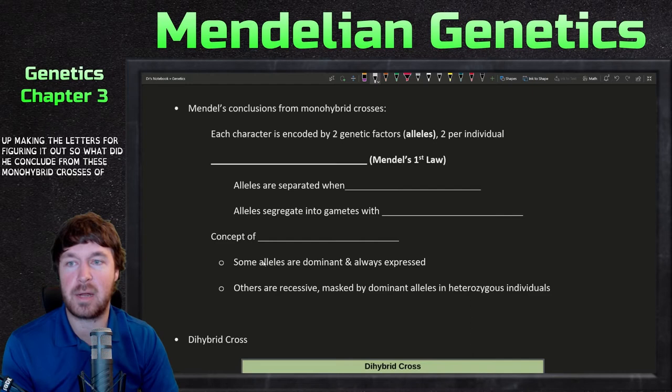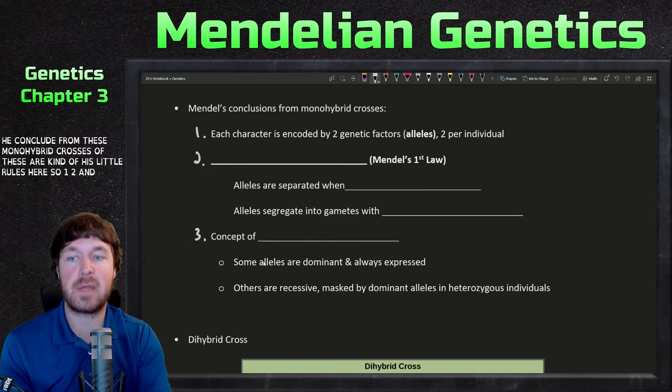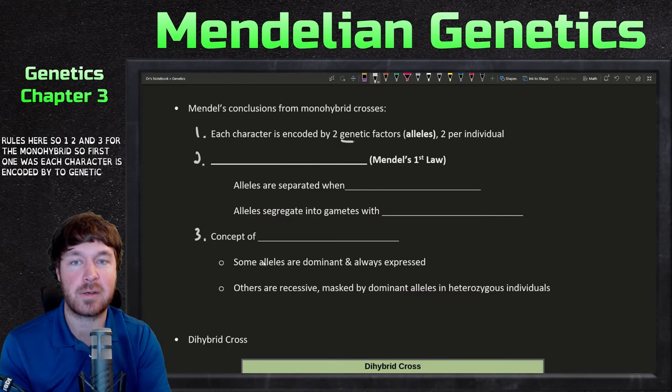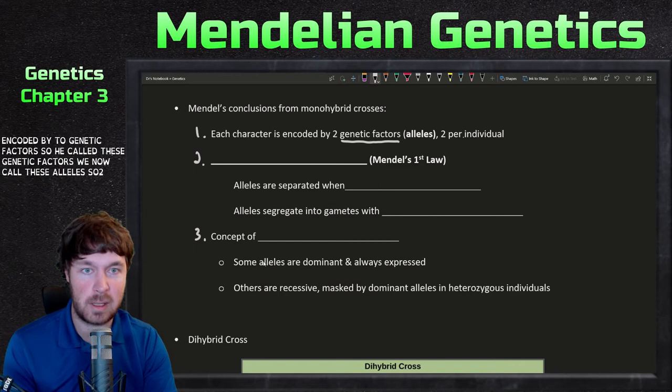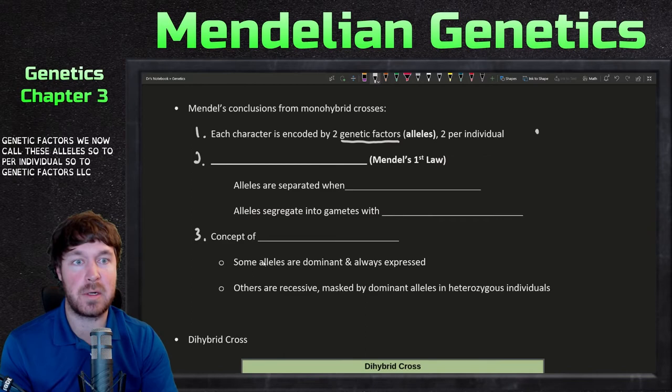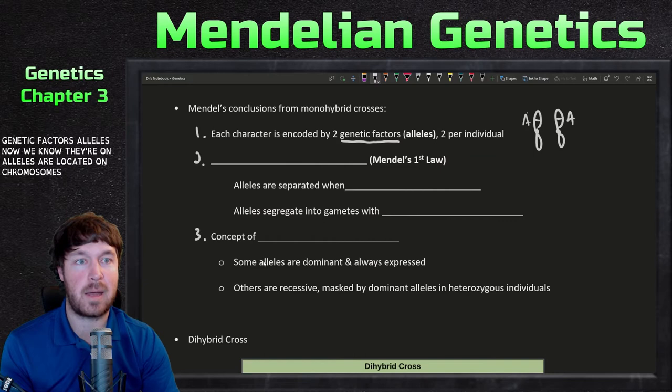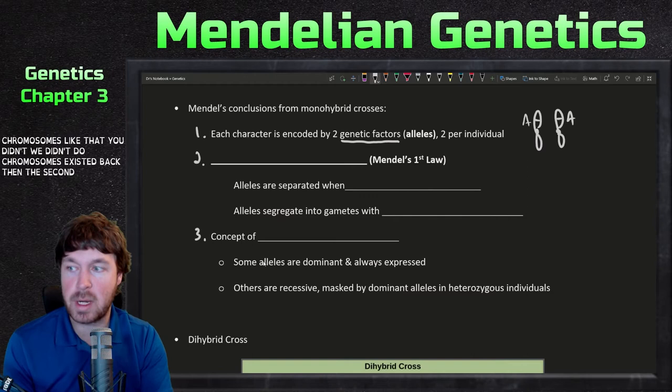So what did he conclude from these monohybrid crosses? Here are his rules. First, each character is encoded by two genetic factors — he called these genetic factors; we now call these alleles. Two per individual.